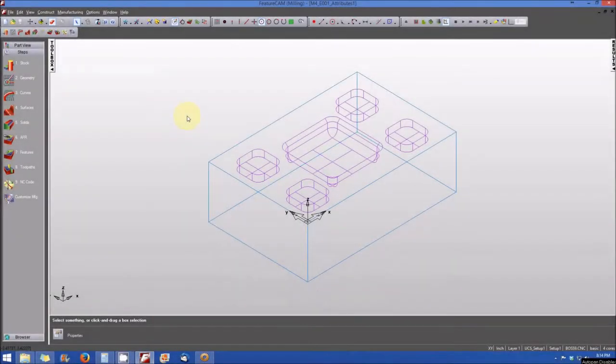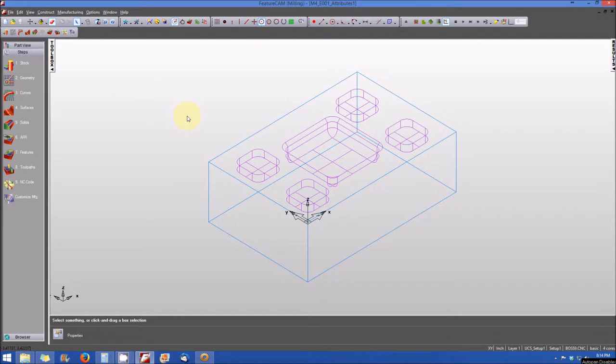So now that you have a basic understanding of machining configurations, we'll move on to attributes. And again, attributes are just those parameters that are associated with a specific machining configuration.